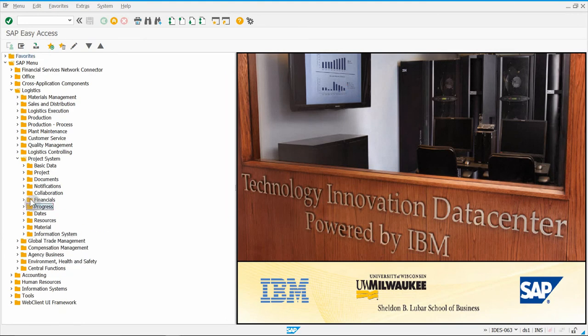We're going to skip Exercise 77 — it wasn't covered in class, so it won't be on the workshop. We'll go straight to Exercise 78.